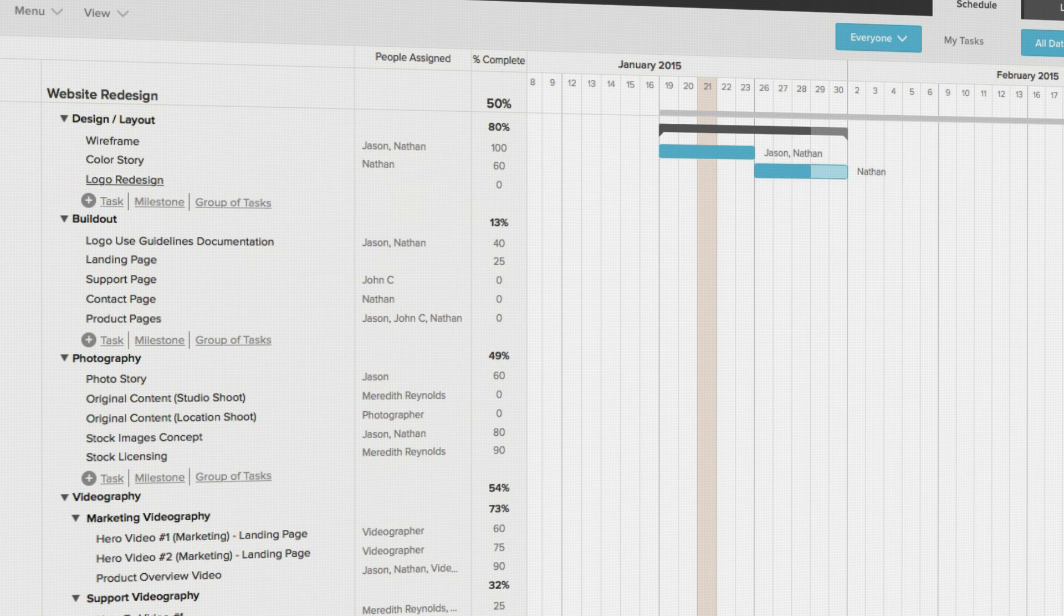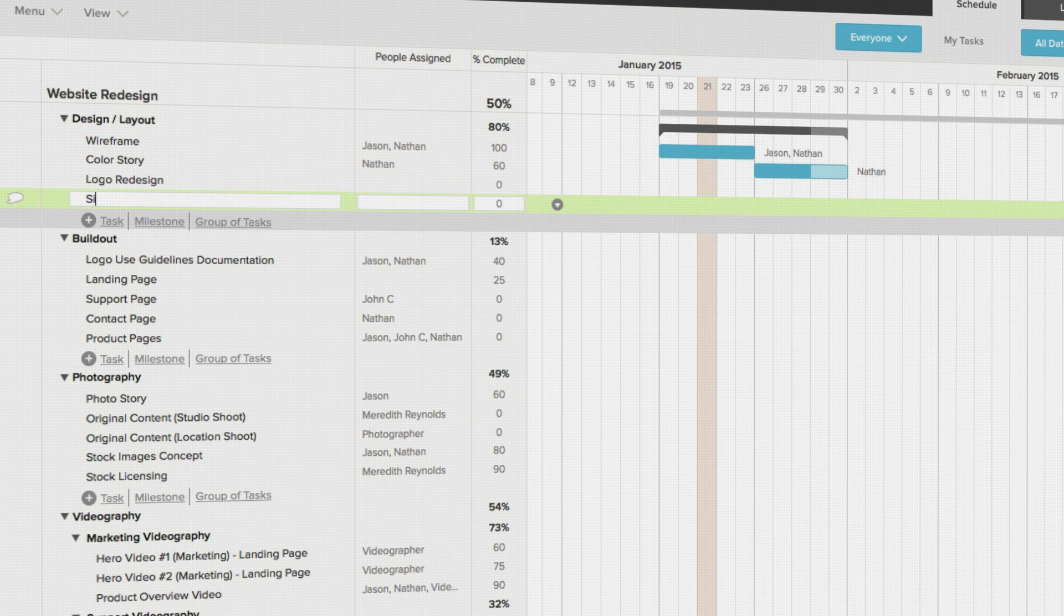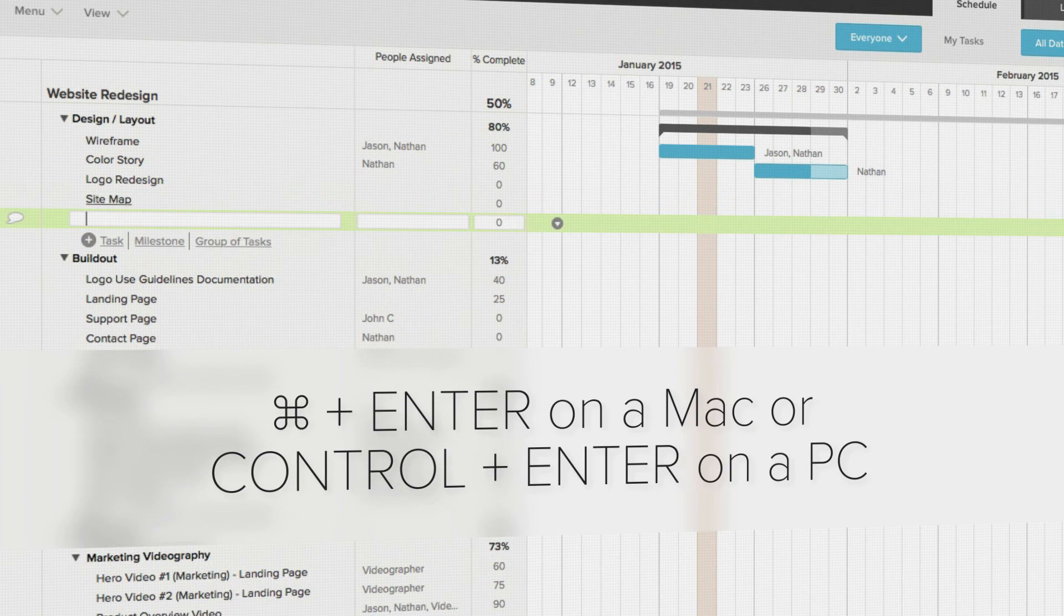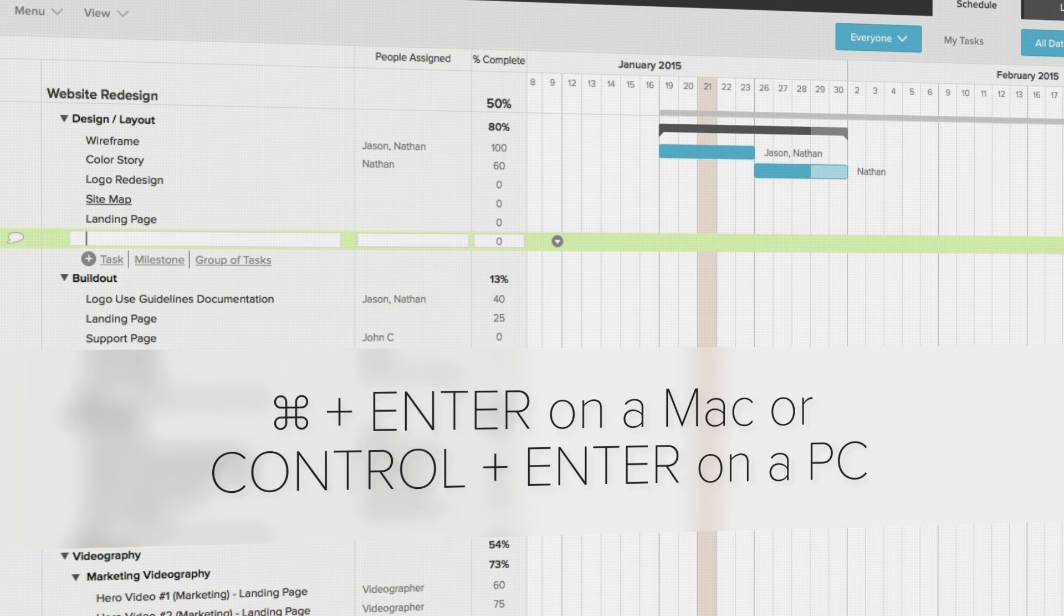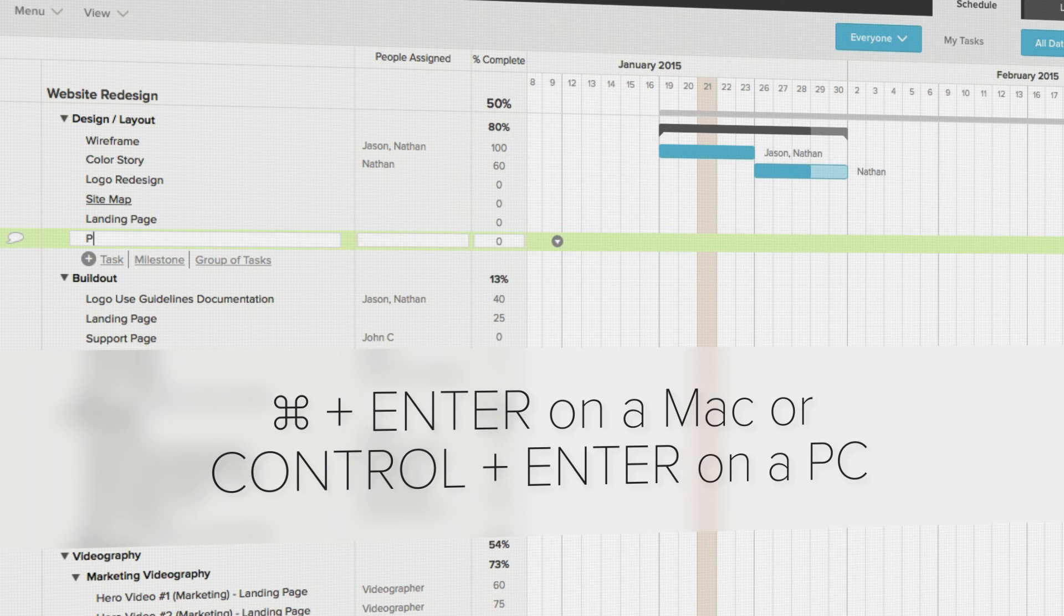Name the task and hit enter, or if you have multiple tasks you need to create, hit command enter on a Mac or control enter on a PC to have TeamGantt automatically create a new task below the one you just created.